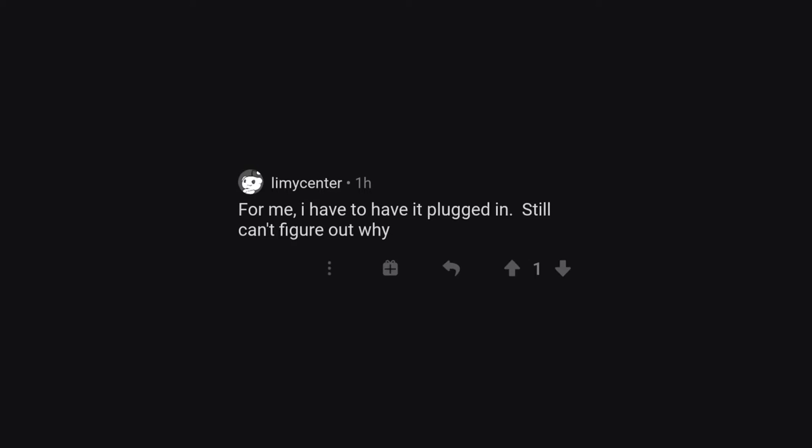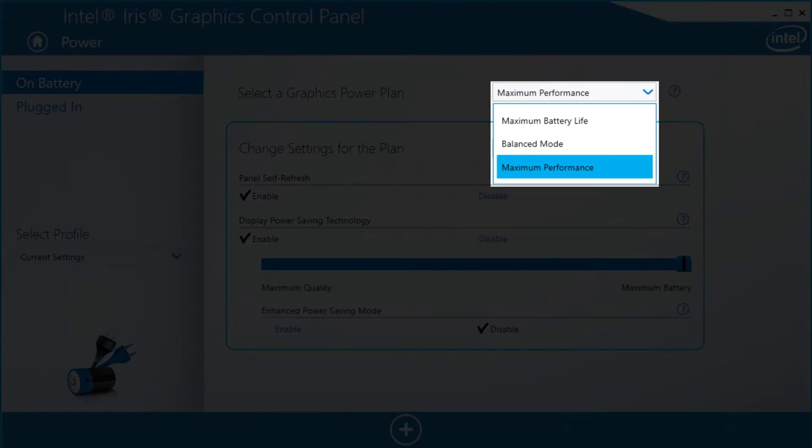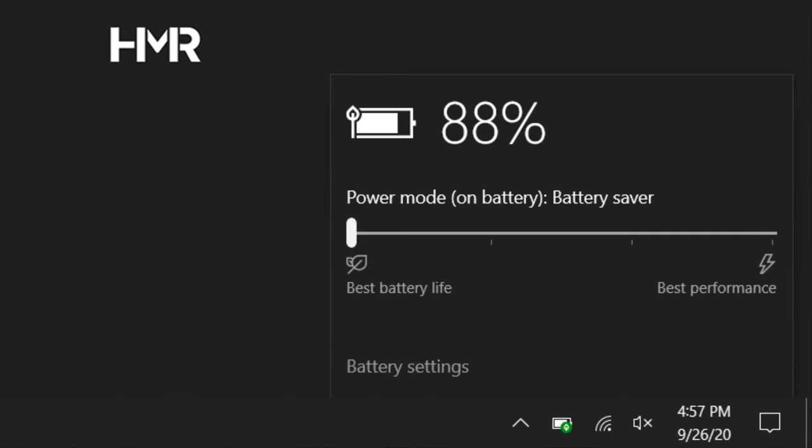For me, I have to have it plugged in, still can't figure out why. You probably have maximum battery prioritized in your Intel control panel, or down here at the battery setting.